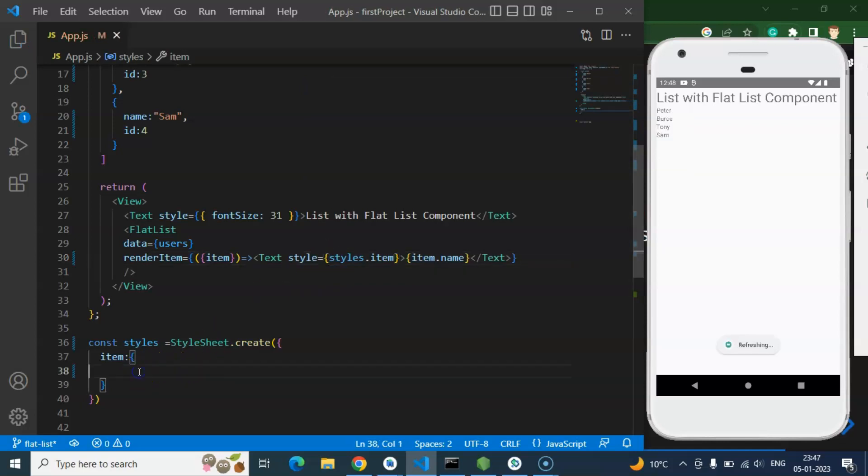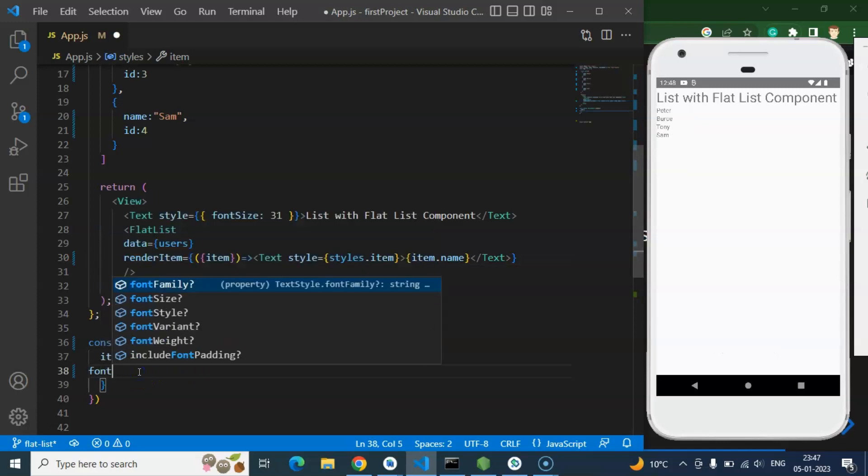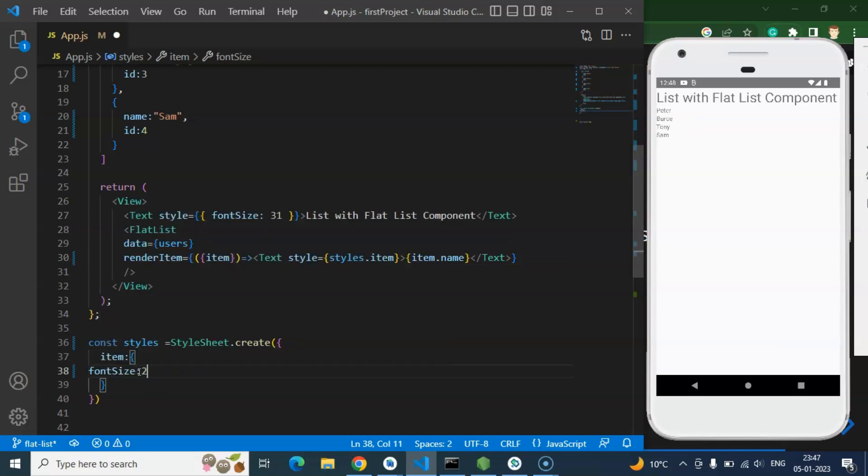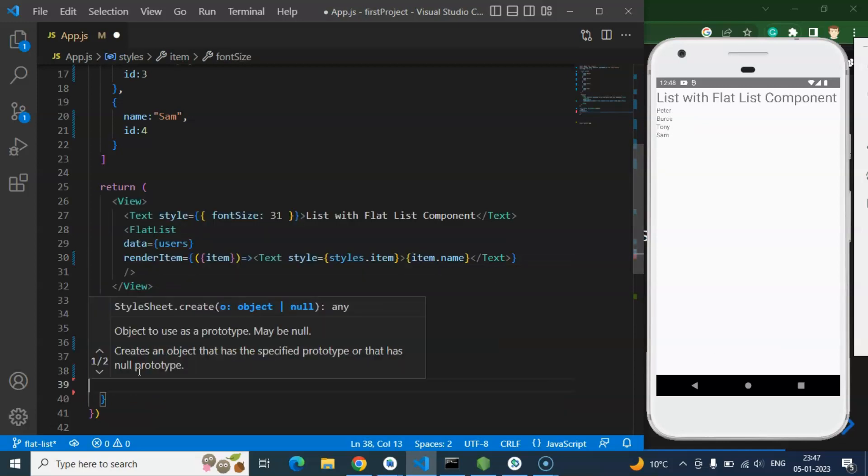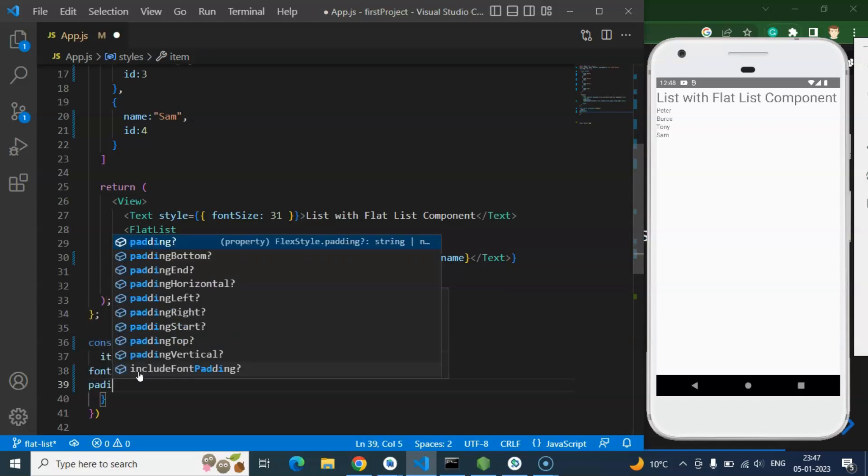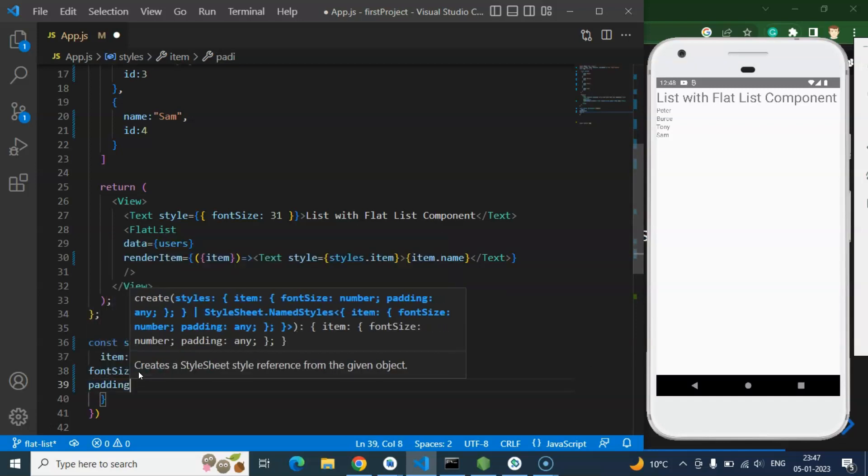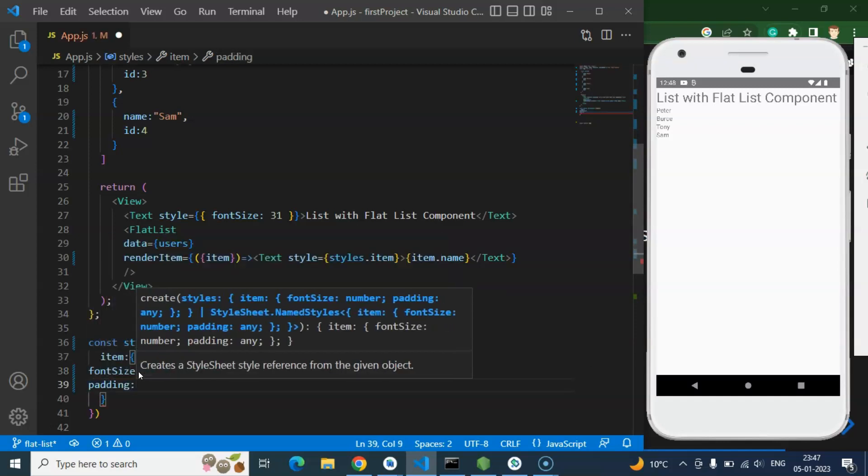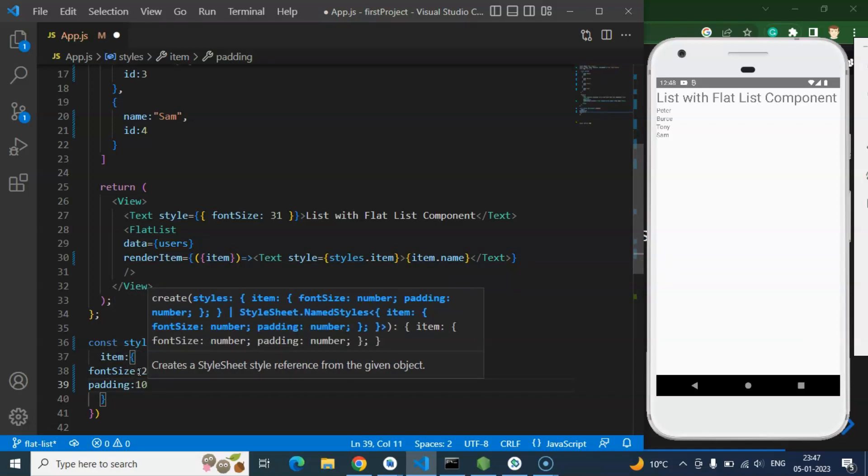So first of all I am simply using a font size which is let's say 24 pixels. After that let's add there some padding also. Padding is let's say 10.